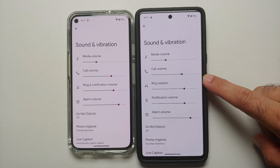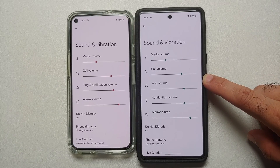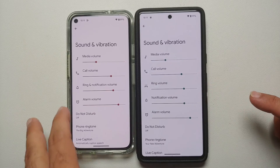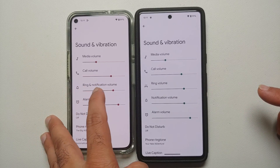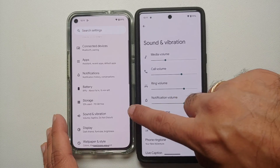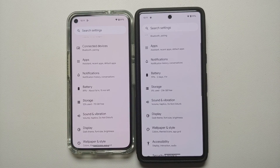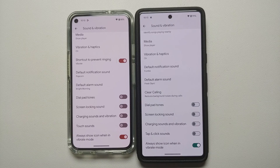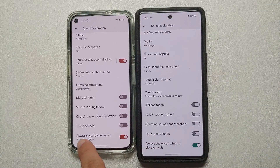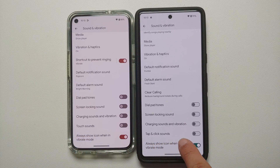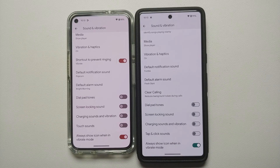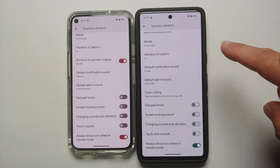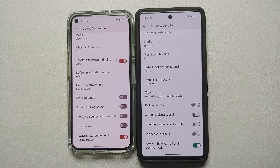In Sound and Vibration, a welcome change in Android 14 is that you can configure your volume level for ringtones and notifications separately. On Android 13, ring and notification volume is one slider, whereas Android 14 gives you two independent sliders. Also, the toggle for touch sounds is now called 'tap and click sounds' in Android 14, and the shortcut to prevent ringing has been removed from this page.